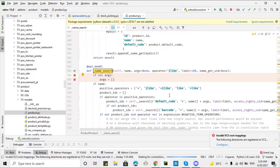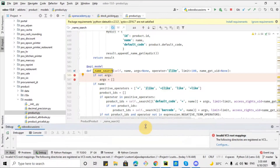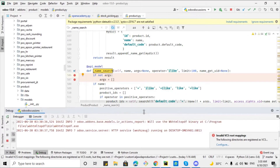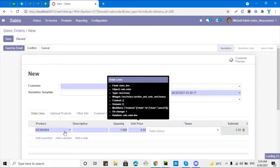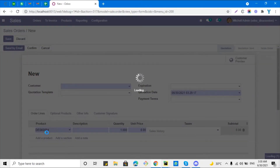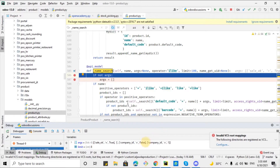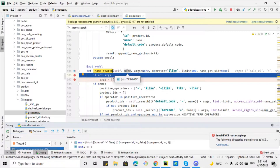Let me debug this method — and if you don't know how to debug your code you can watch our video on our YouTube channel. The debugging has started. Let me go to the sale order and try to create a product by searching with an internal reference. I entered the internal reference and it automatically called this method. This method is called because it has to return the records based on the word I entered. If I click on the 'name' parameter, it shows whatever I entered in the search bar.